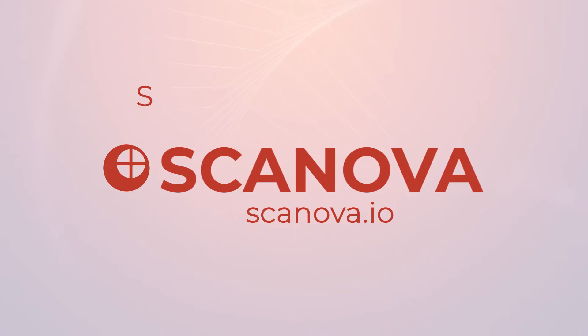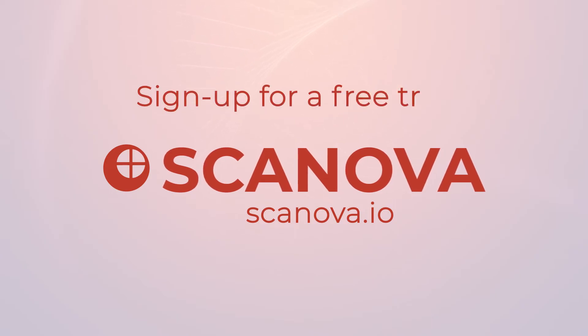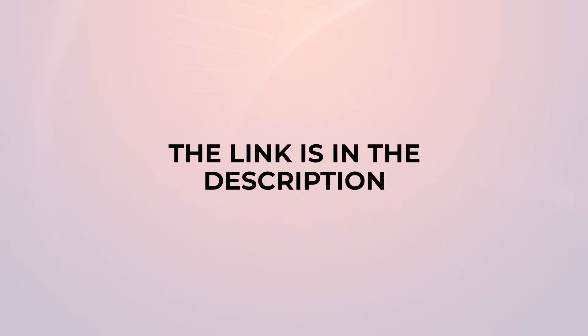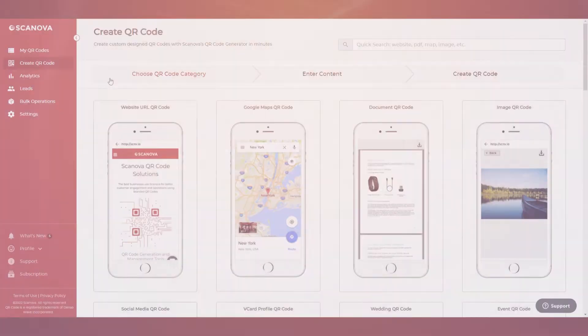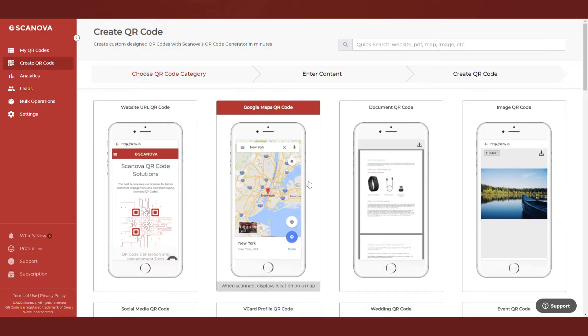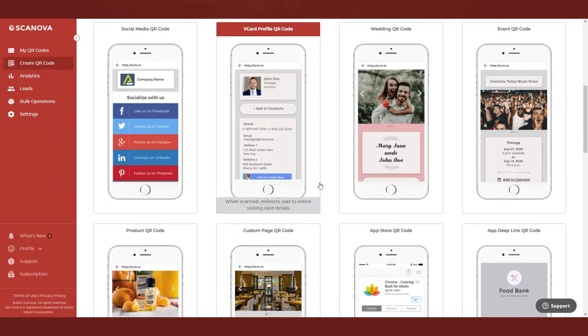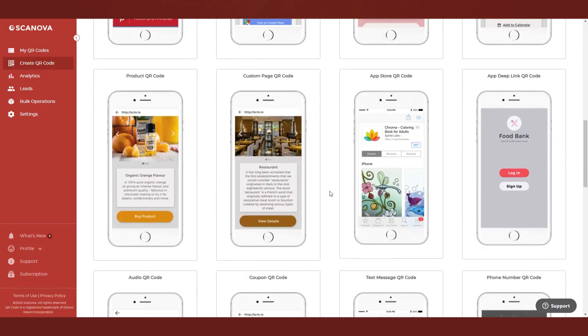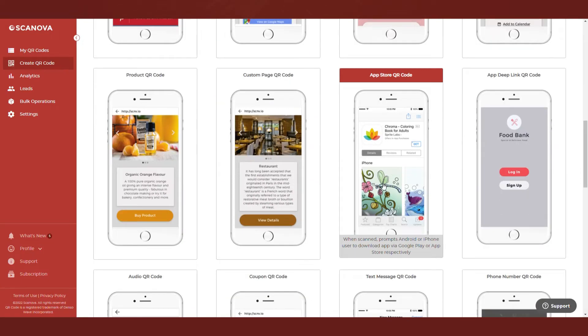Go to Scanova's website and sign up for a free trial. The link is in the description. On the page that loads after login, select App Store QR code or Website URL QR code, depending on whether you want the end users to download an app or open a website to scan the AR marker.